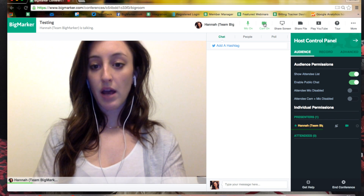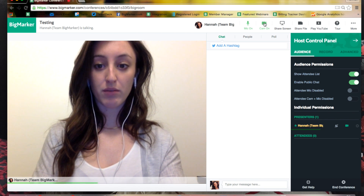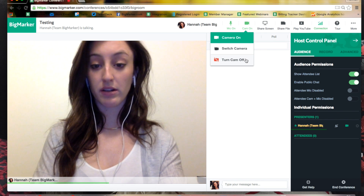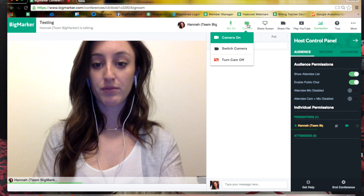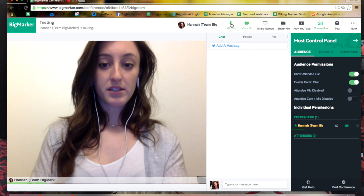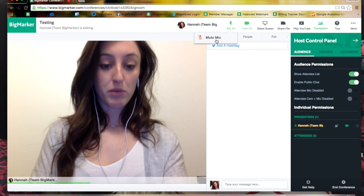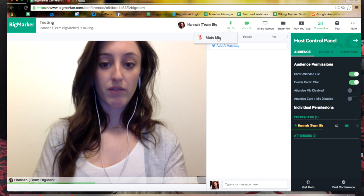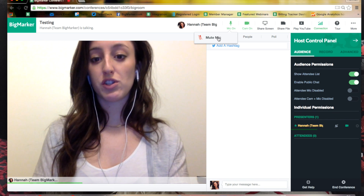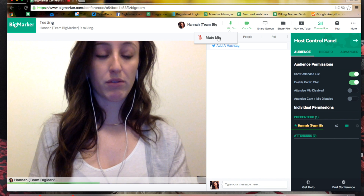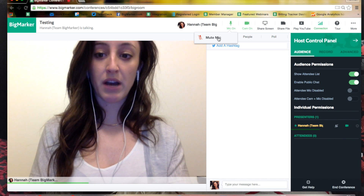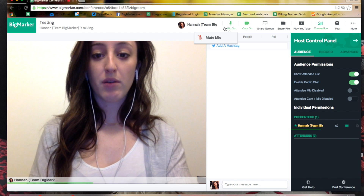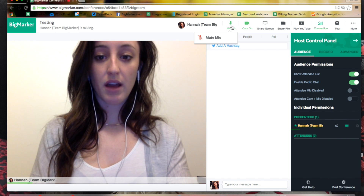If at any time I wanted to change my camera in the room I could do so by clicking on switch camera, or I could also turn it off. This is the same for microphone. I can mute myself when I'm sharing my video, so if I were sharing a YouTube video or if there were multiple presenters, I would be able to mute myself by clicking that.